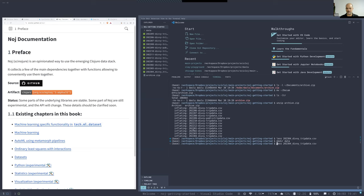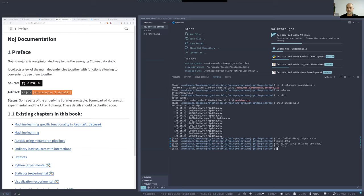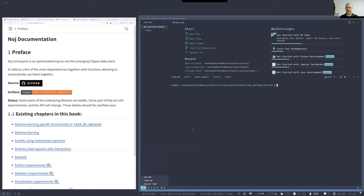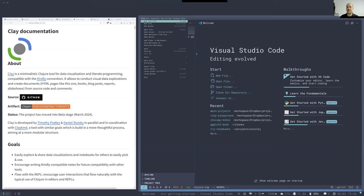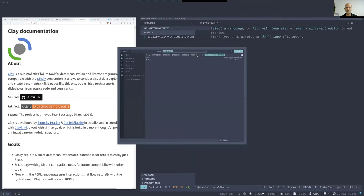We make a data directory and move this one file — which is about one month of bike trips — into our data directory, erasing all the other ones because one month is enough for today. We also compress it to take less space. Now we have our project with one gzipped CSV file of bike trips.